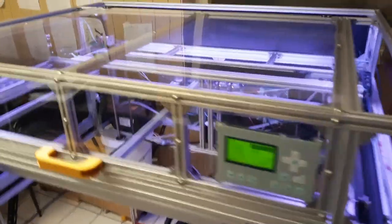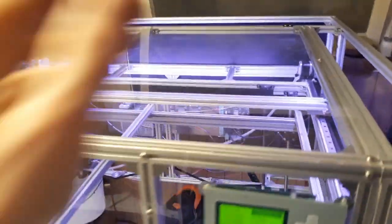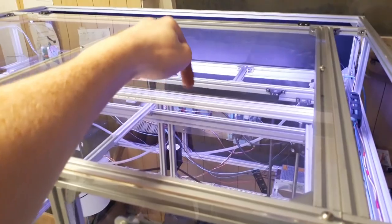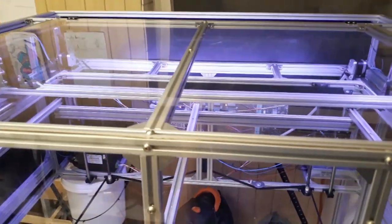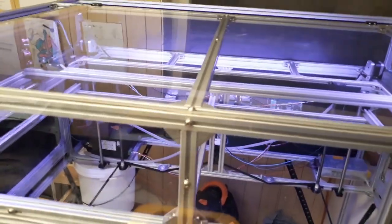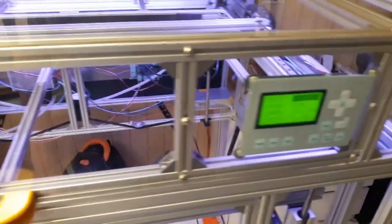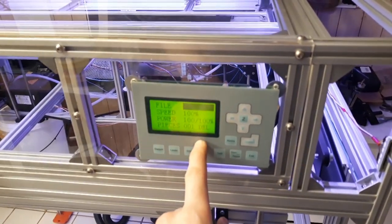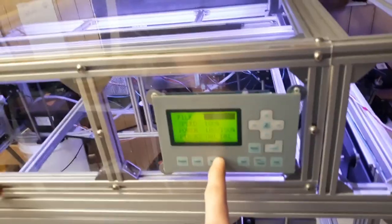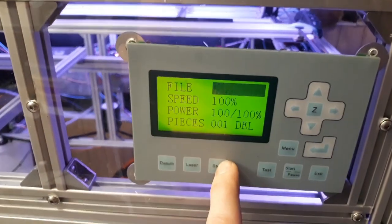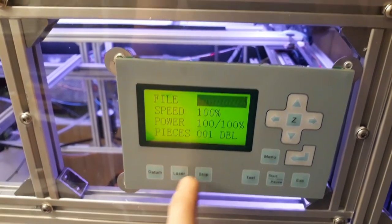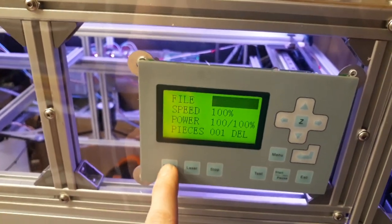Okay, so I've closed the lid. As you can see, I've got the acrylic screwed on here. And now we can just go to this pad. Let me just focus there. Then I can go to datum, which is basically home the machine.